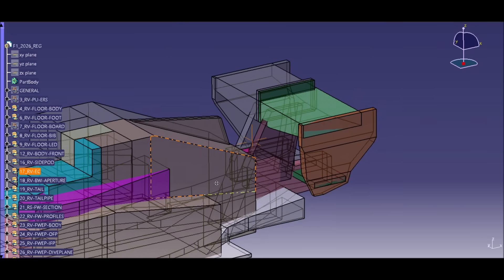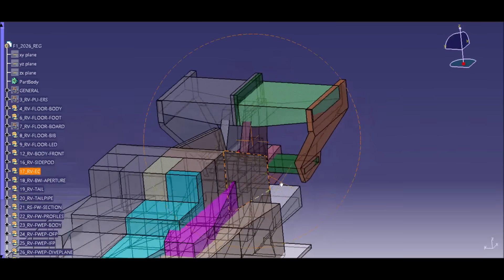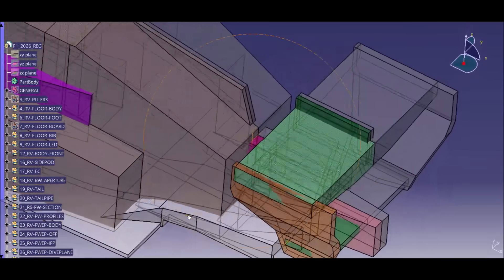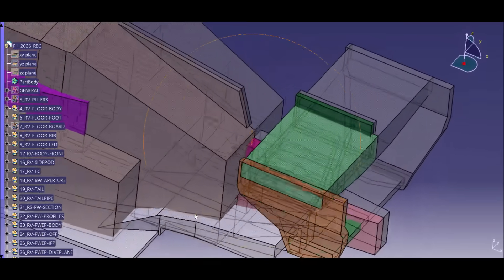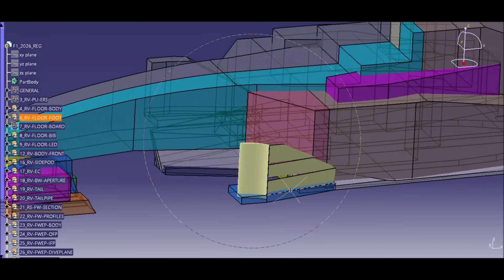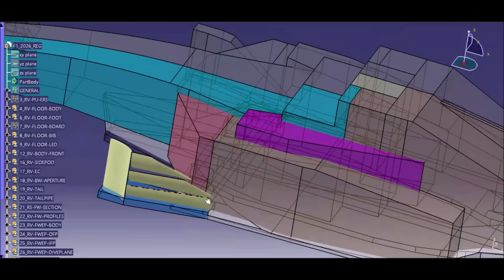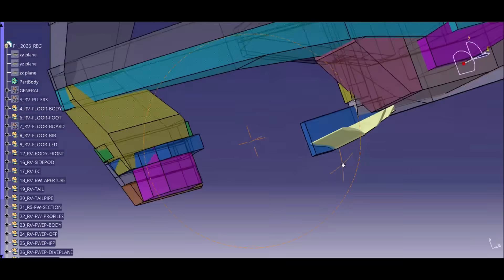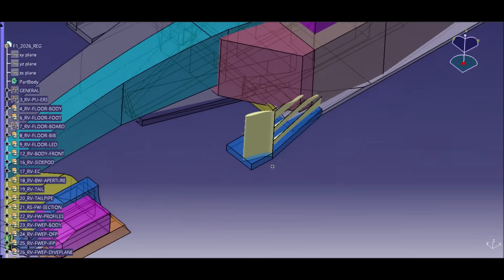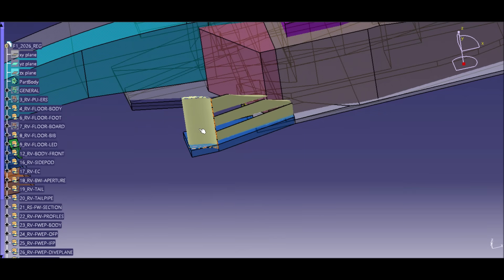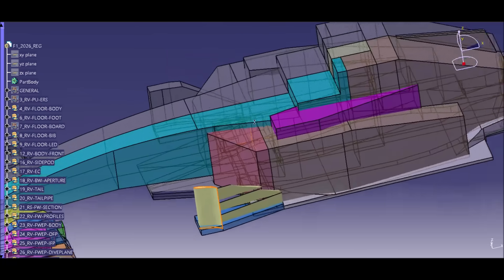Today we want to design the rear wing profiles for a 2026 F1 car and I want to show you what to look out for. First of all, I got a new idea for the floorboard — it's a completely different design, similar to the sideboards teams were using pre-2022 in the complicated bargeboard area. A complete redesign at this stage of a new rule set is normal as you get new ideas all the time.